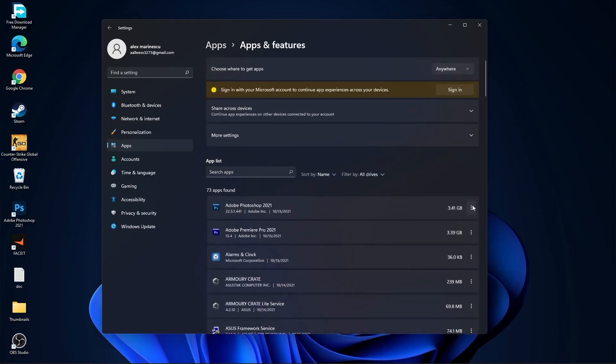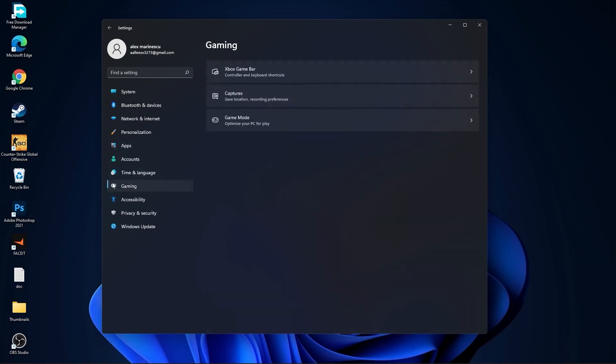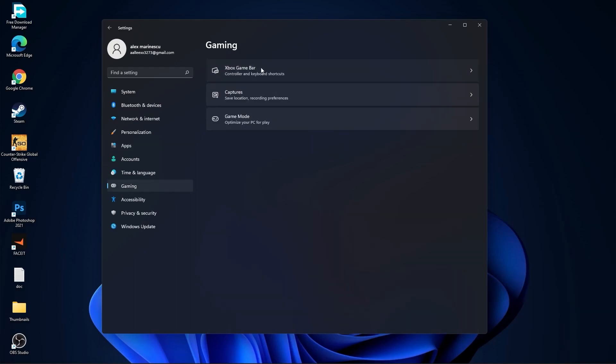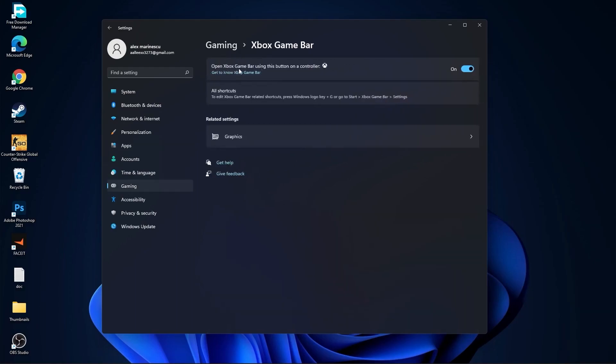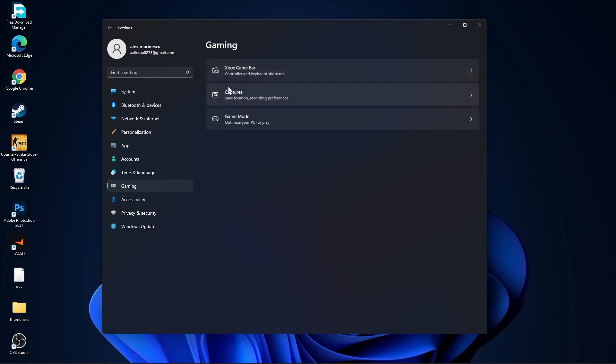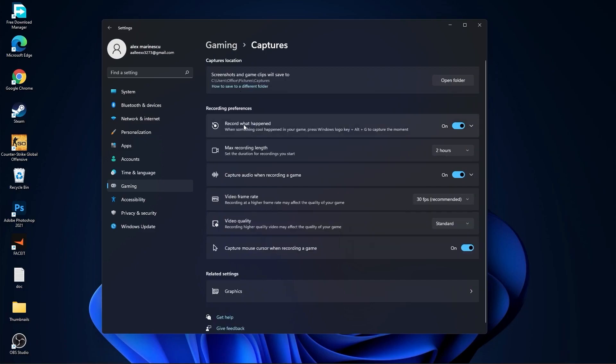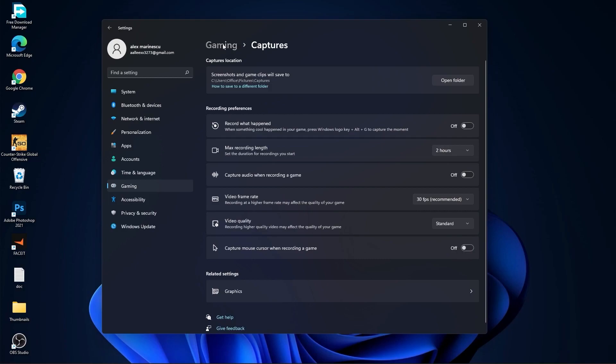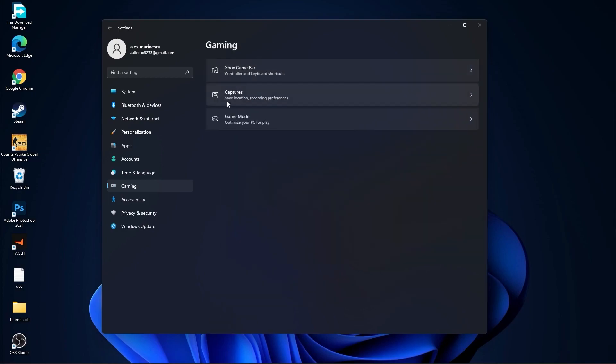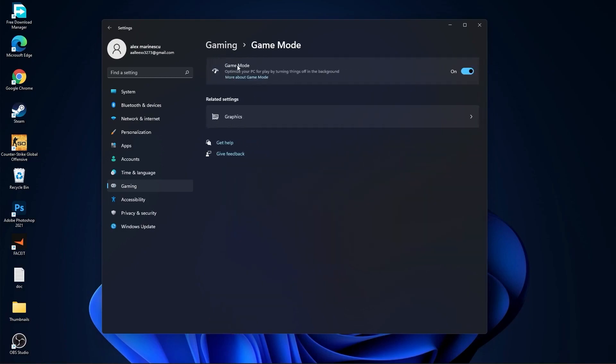Then go to gaming, go to Xbox game bar. On the Xbox game bar you have to select this to off. Go back to gaming, go to captures. Record what happened select off, capture audio select off, and capture mouse select off. Go back to gaming, go to game mode. On the game mode you have to select this to on.